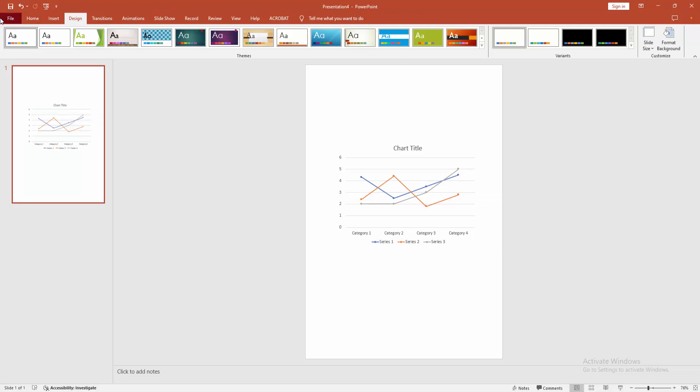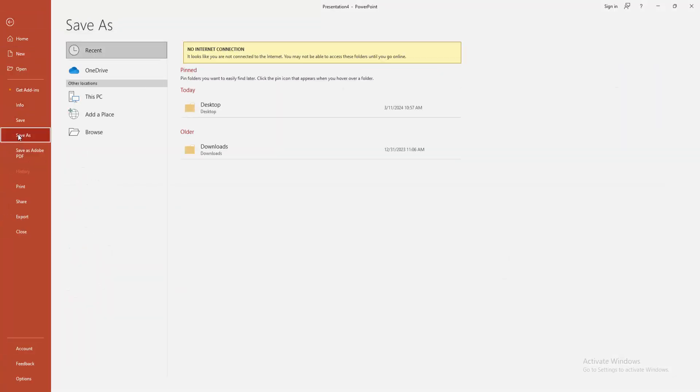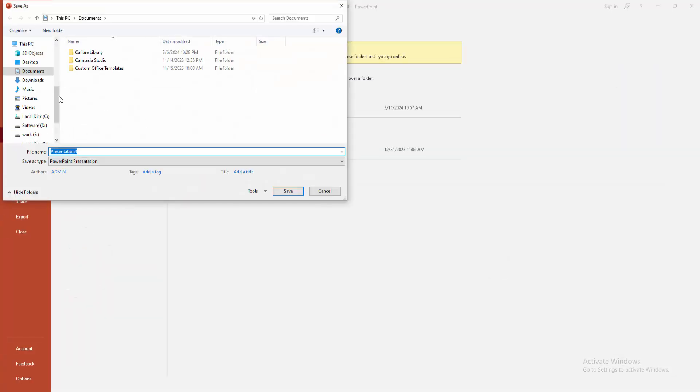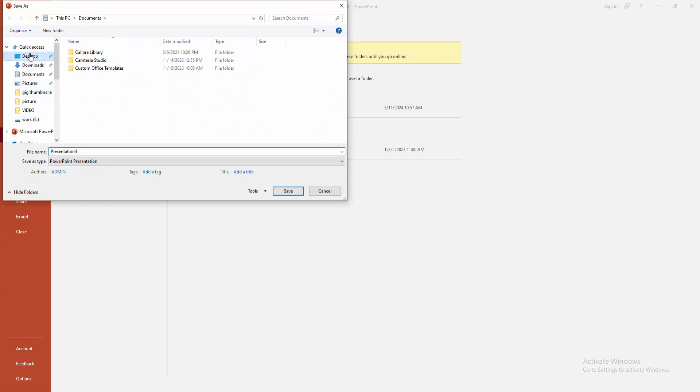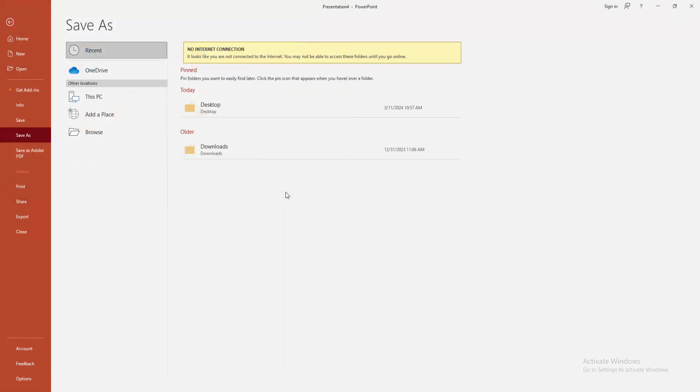Then go to the file menu, click the save as option, and save the chart from your file. Now I am selecting the desktop and clicking the save option.